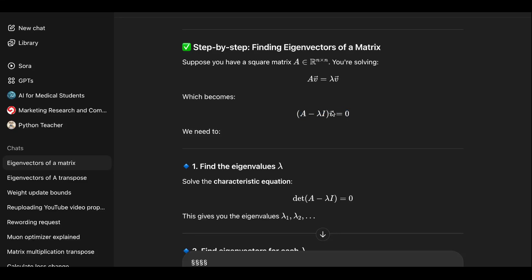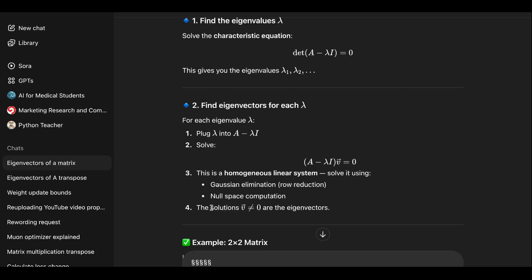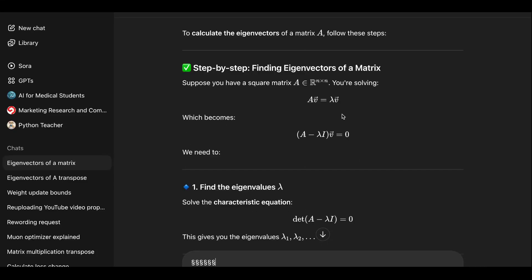If we put the eigenvalue equation to the left side, we get (A - λI)v = 0. Here the eigenvector and eigenvalue are unknown, but we can use some tricks. Since the vector should not be zero, we later have the condition that the solution vector v is different from zero — those are the eigenvectors.